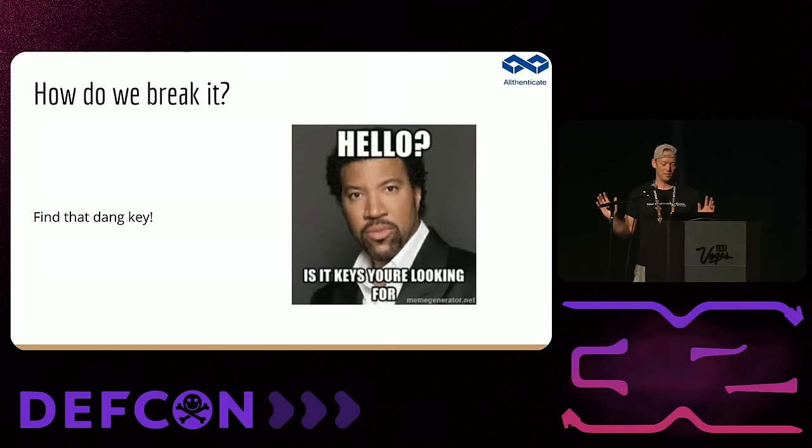Thank you all so much. Hopefully this was educational and useful. Swing by the physical security village if you want to play with any of this stuff hands-on and see what it's actually like to clone a card.